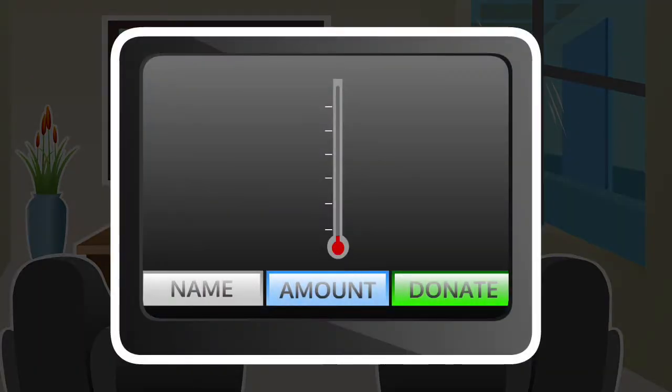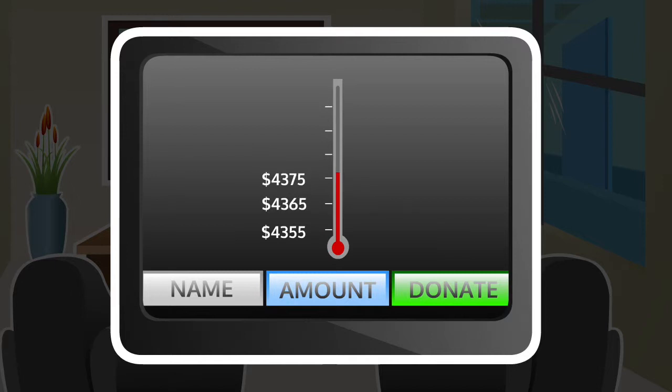And so far, they've raised exactly $4,355. Wait, $4,365. $75. $85. $95.